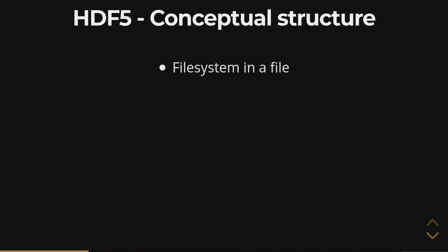So what's the conceptual structure of HDF5? I like to think of HDF5 as a file system within a file. It's the easiest way to think about how HDF5's data encoding works.